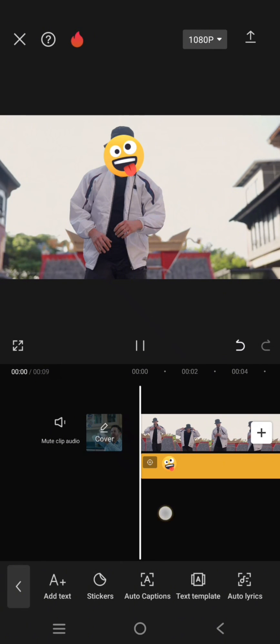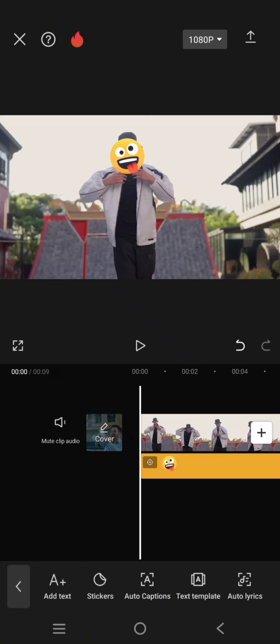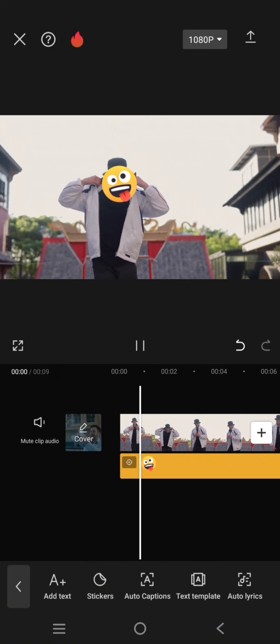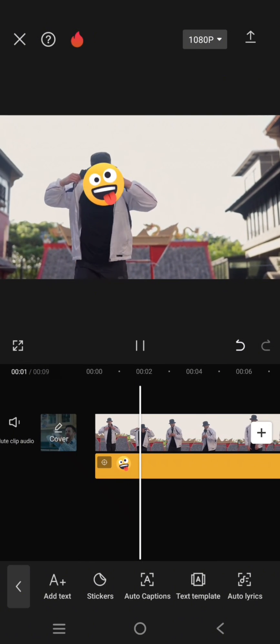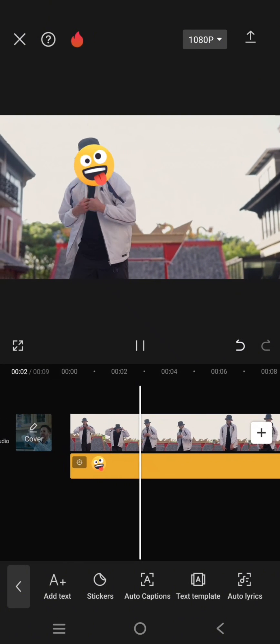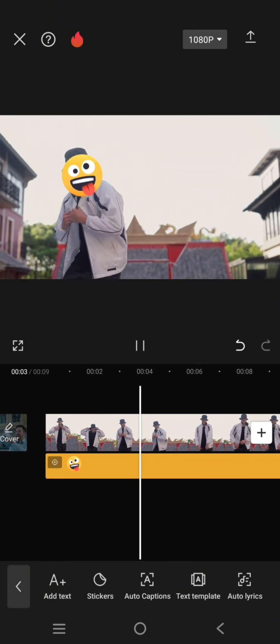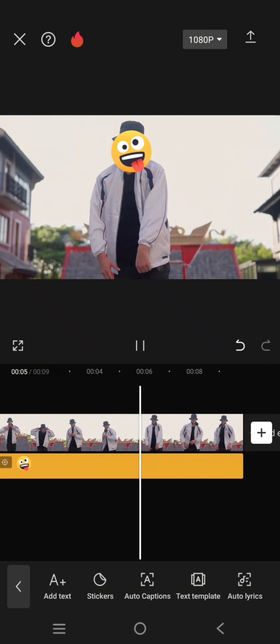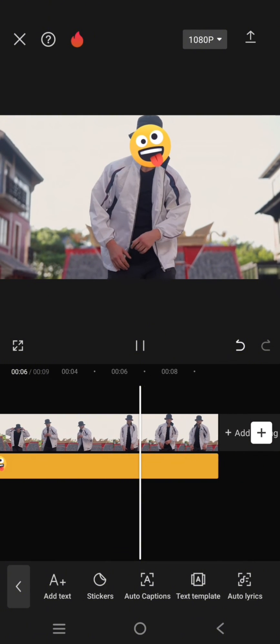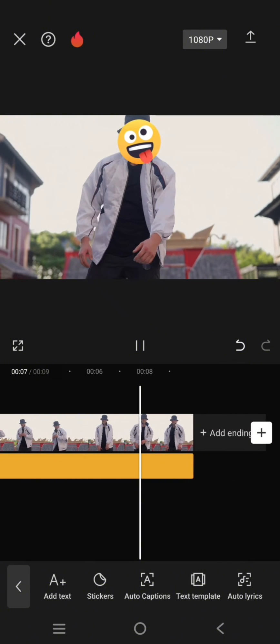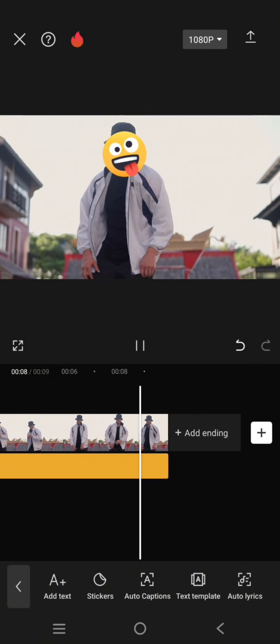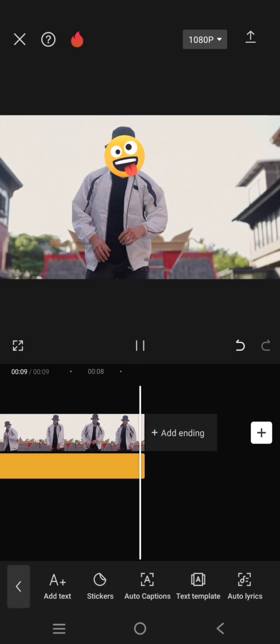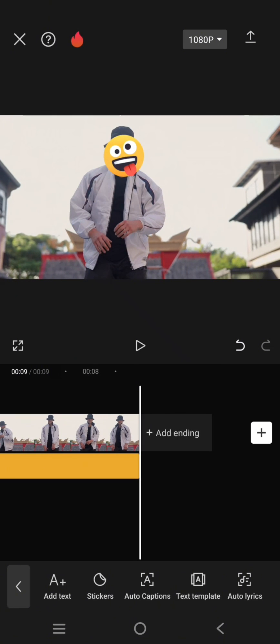This will be the result. As you guys can see here, the emoji is following the face, so the face is fully covered by the emoji. That's all for me. Thank you so much for watching. Don't forget to like, comment, and subscribe. Bye!